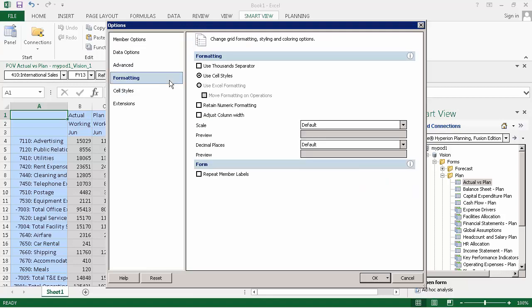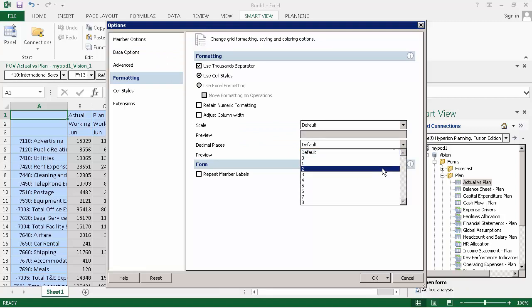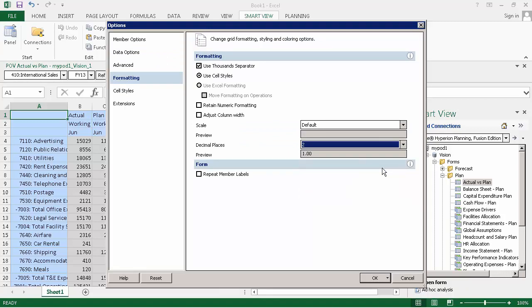Next, for formatting options, I'll select a thousands separator and set the decimal places to 2.